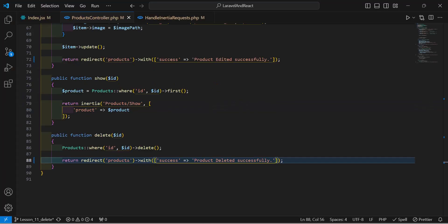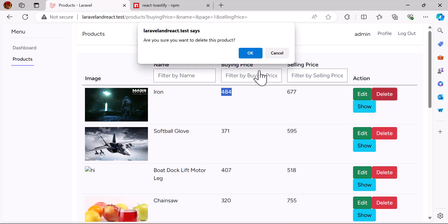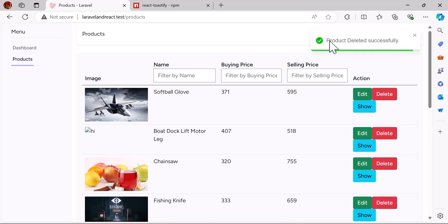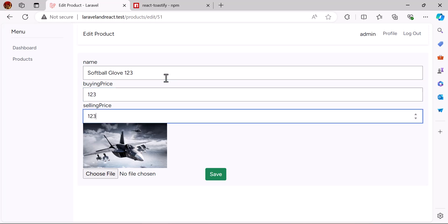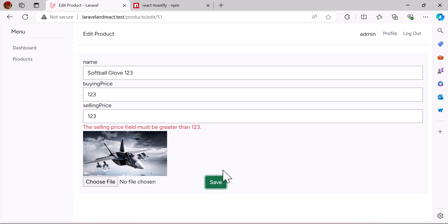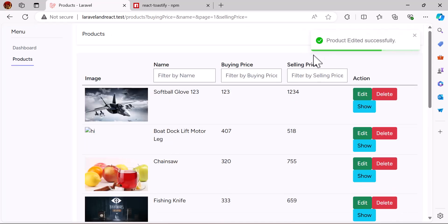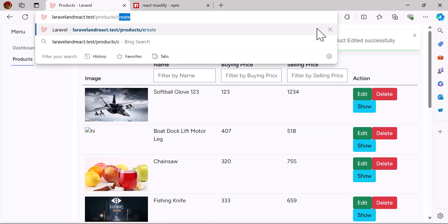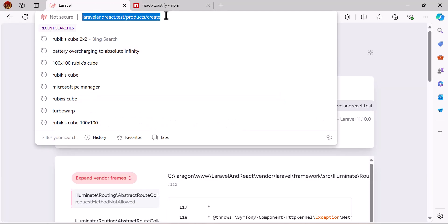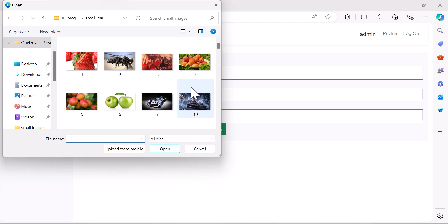Now let's go to our browser and test the toaster notifications. Let's delete a product — click delete. As you can see, we got the flash message 'Product deleted successfully'. We can do the same with edit — let's edit a product, add a fake value, and click save. The notification also appears for the edit action. Now let's also test adding a new product — click 'Add new product', fill in a fake value, choose an image, and click save.